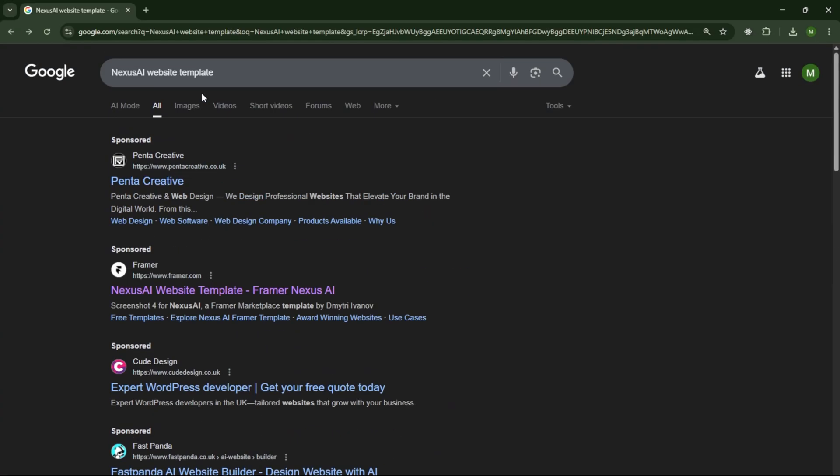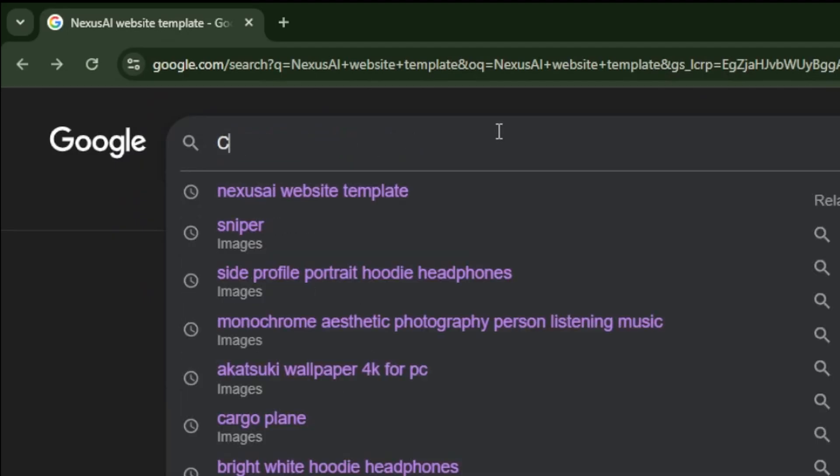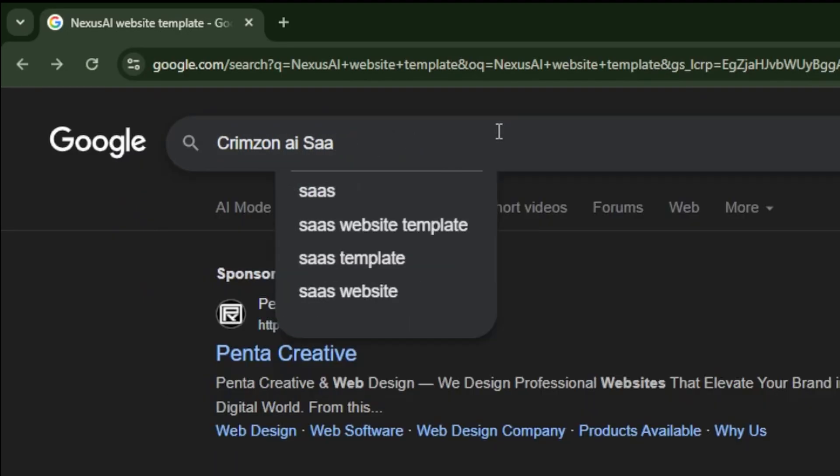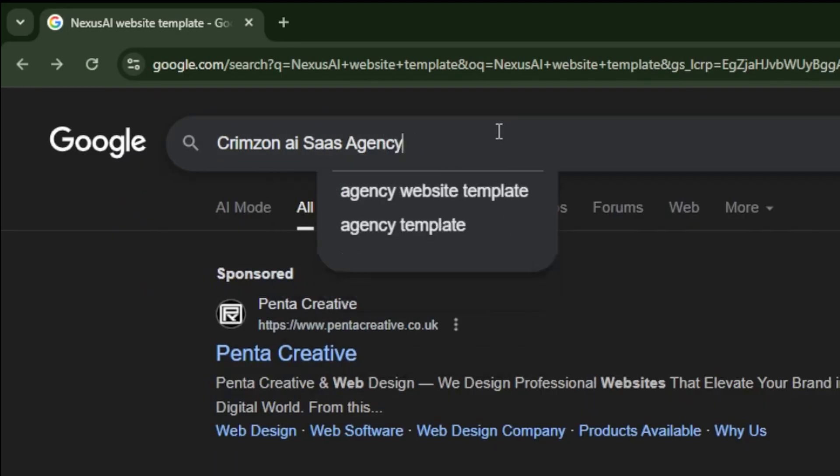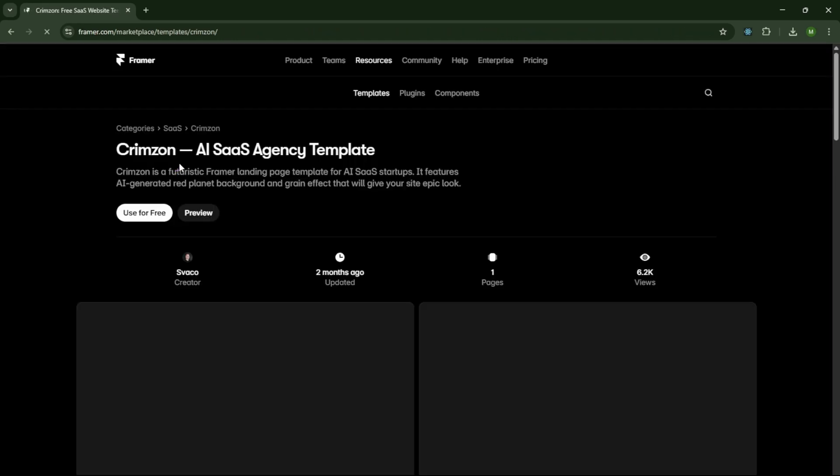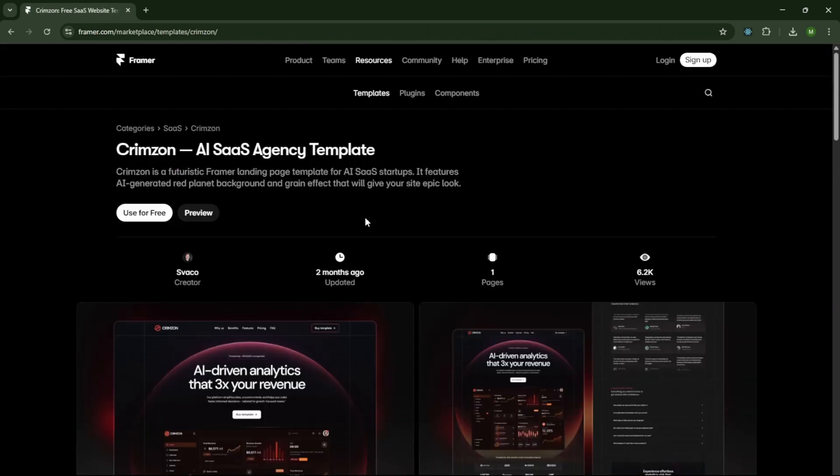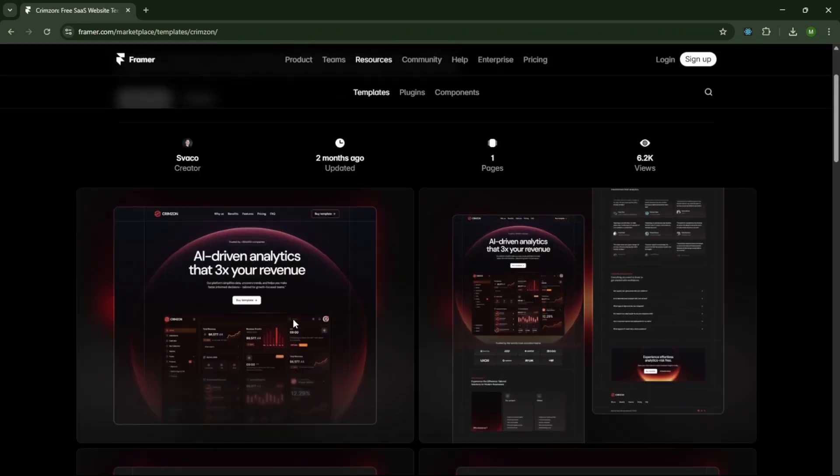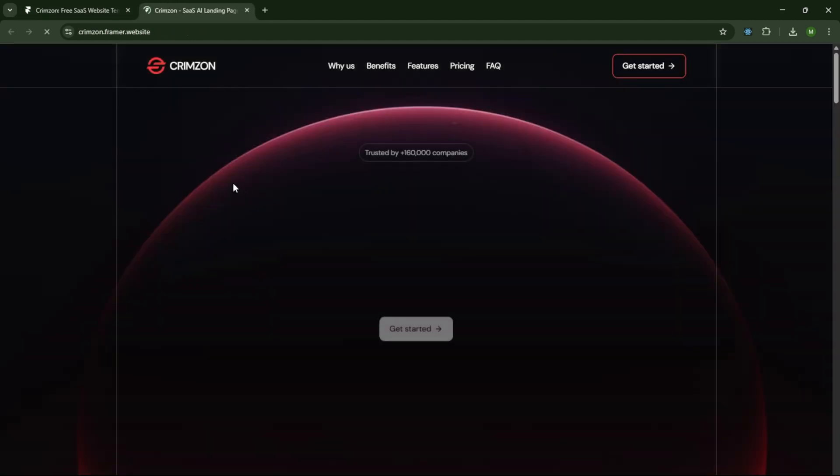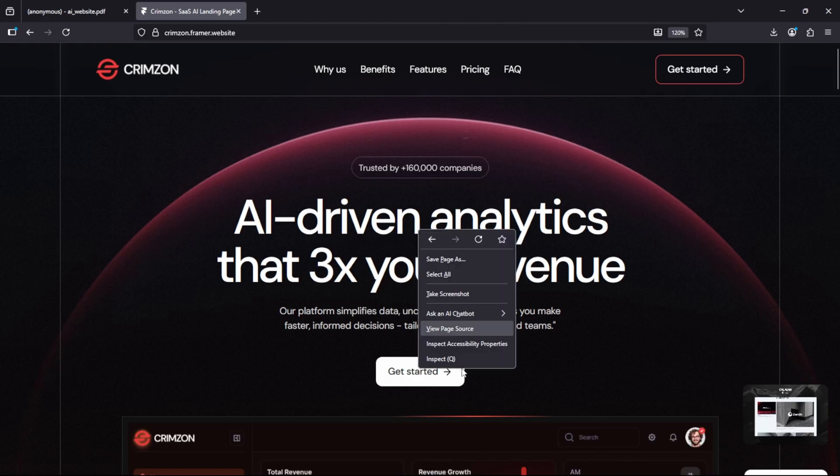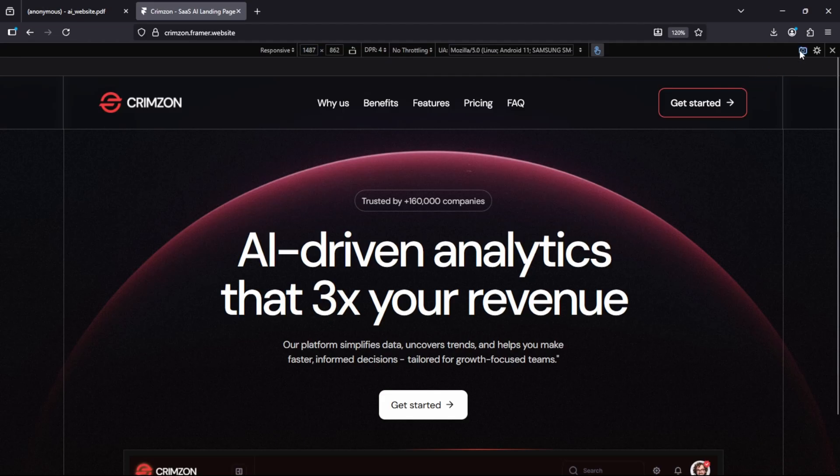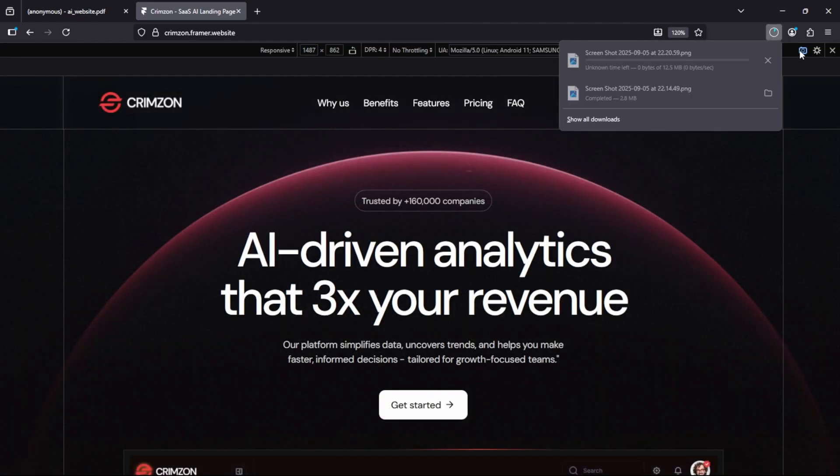Next, go back and search for Crimson AI SAAS Agency template. Click the first link. Once it opens, click the Preview button to explore the website. Again, right-click, choose Inspect, and use the Camera button to capture a high-quality screenshot. These screenshots will act as our design reference. That completes step 1.